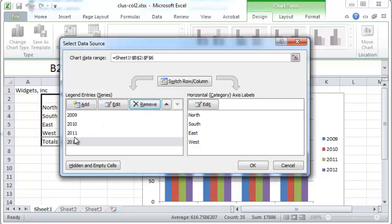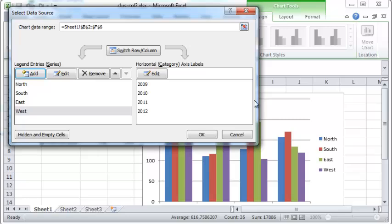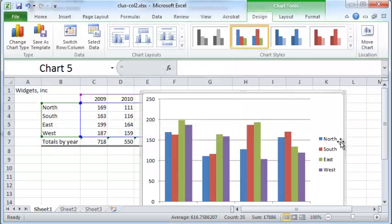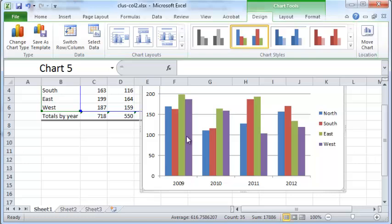And now you just have the different years. If you want, you can get back to your original configuration so that each column is a year, and within each column the height represents the total sales. Within each year, you have four different sub-columns, each for a different region.